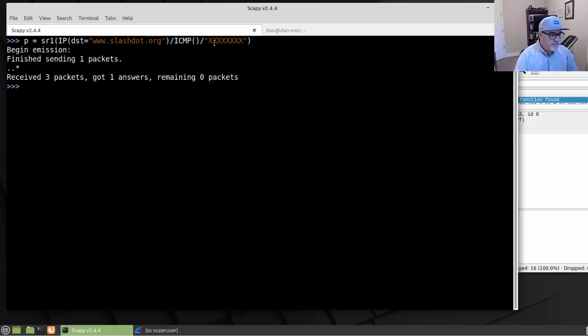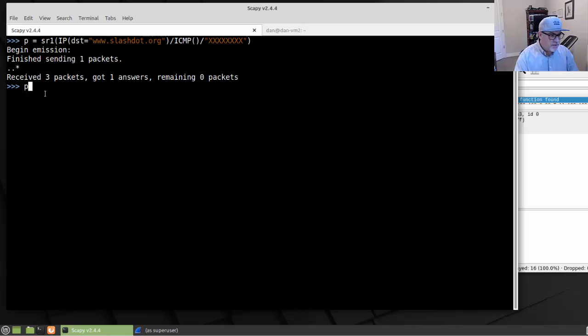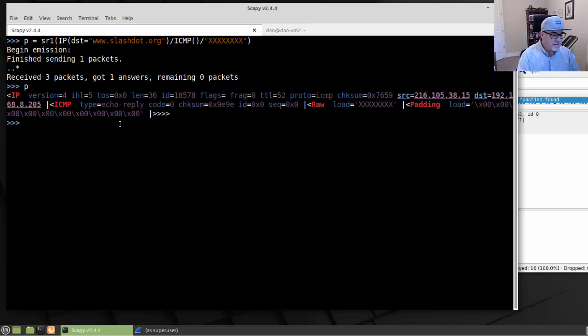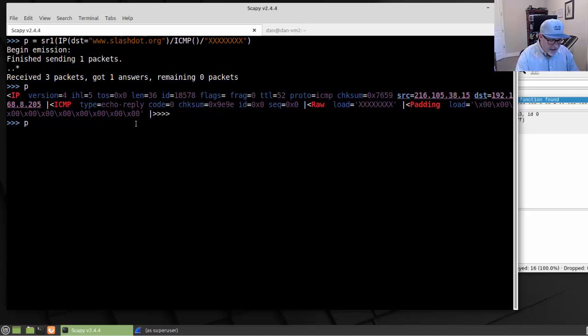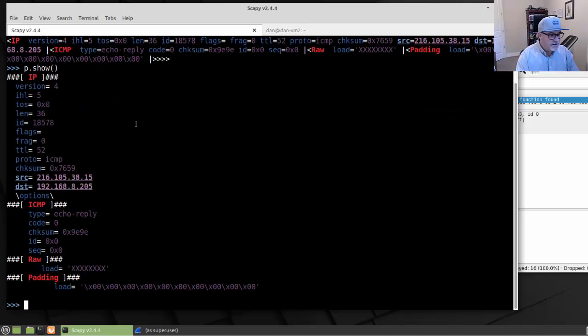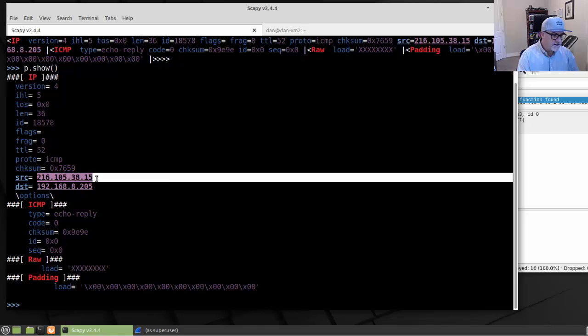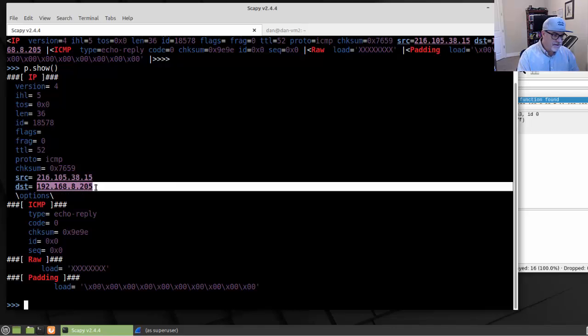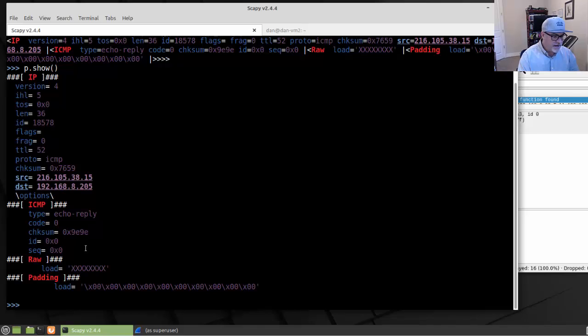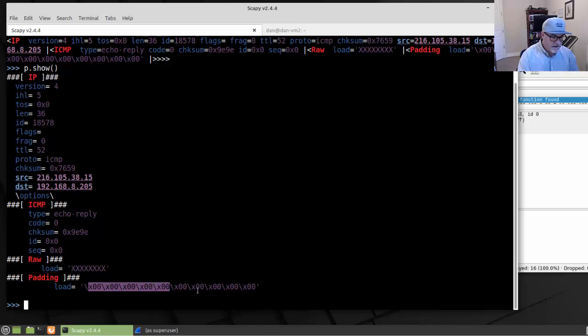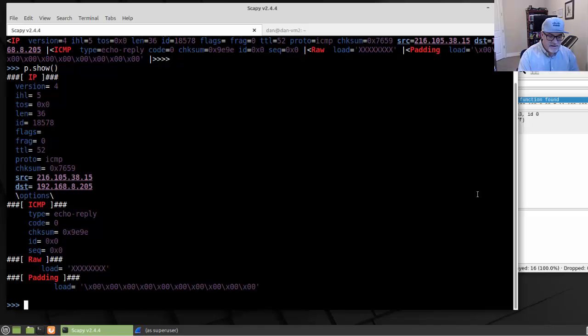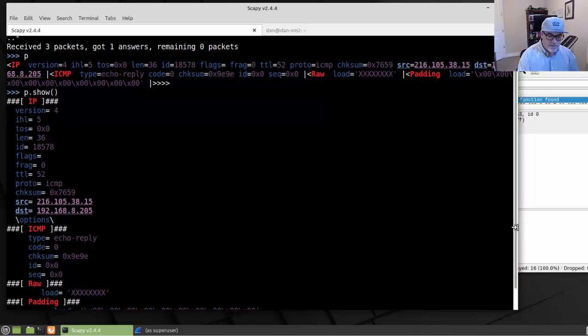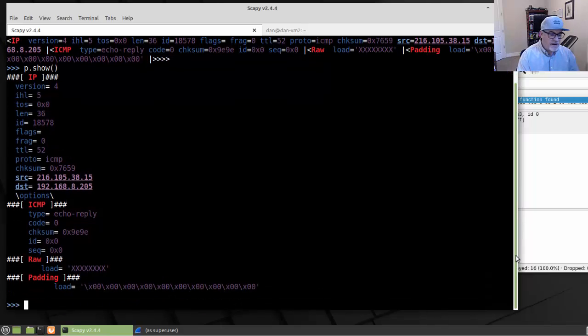So we send it. You can see that begin emission, finish sending one packet. Let's take a look at it. There's the packet coming back to us. If we want to look at it in a long format, we can use the .show command or show method. You can see there's the source address from slashdot back to this Linux Mint virtual machine. It's an echo reply, and there is the raw data being sent back to us from the original echo.